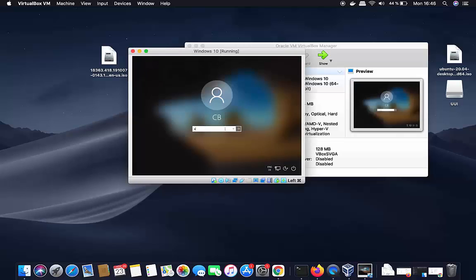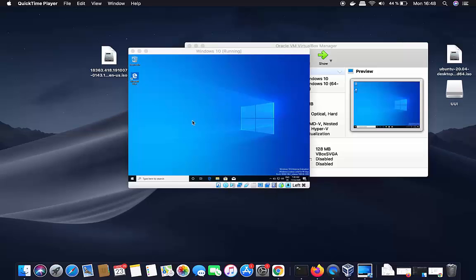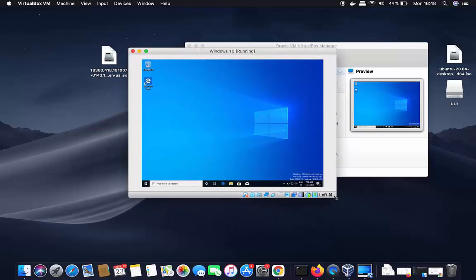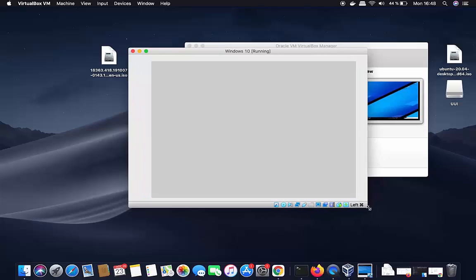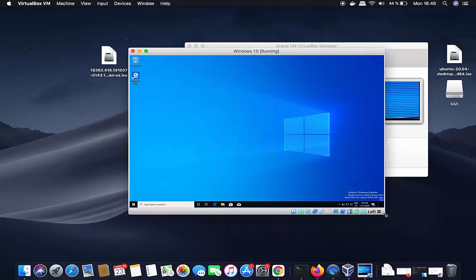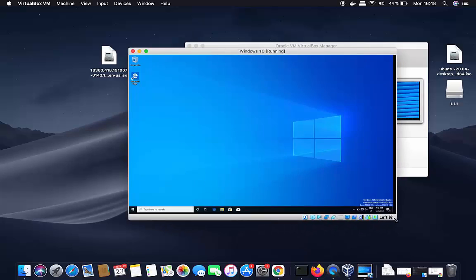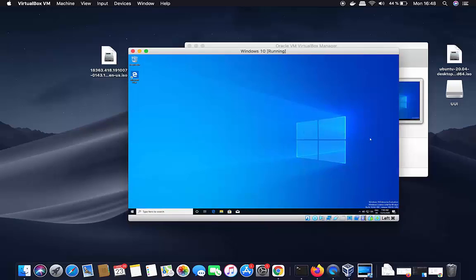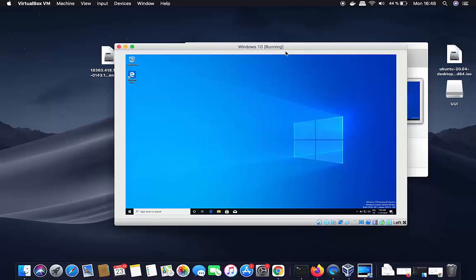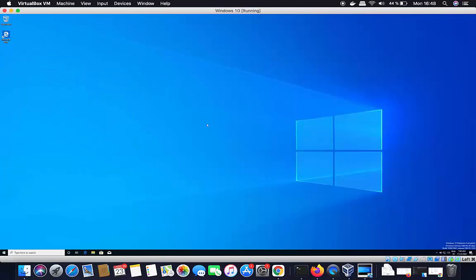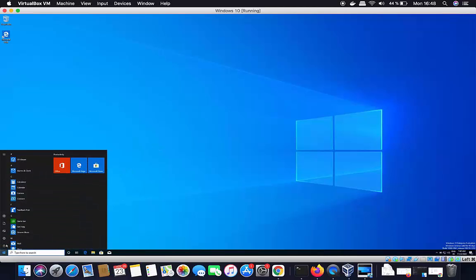After the restart, provide your Windows 10 password and press Enter. Once Windows restarts, you can resize the VirtualBox window and your Windows 10 guest operating system will automatically resize to match the window size. You can also double-click the window to go full screen. Windows 10 is now fully set up and ready to use on your Mac via VirtualBox.